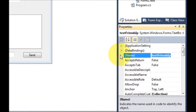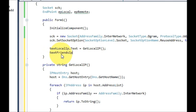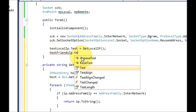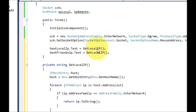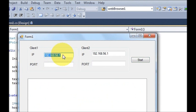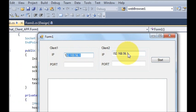In the same way, select the client two IP text box name, copy it, go to your code, and just below the client one IP line paste it. Then copy the GetLocalIP call and paste it there as well. Because I'm using this application on one computer, client one and client two will have the same IP address. Now when I run the program, it automatically sets the local IP address into both client one and client two text boxes.